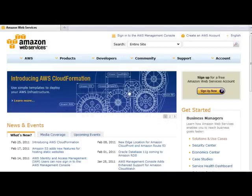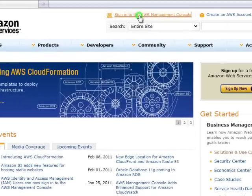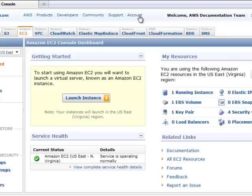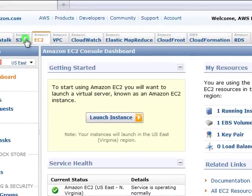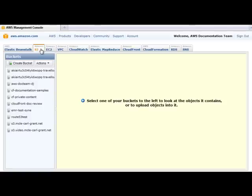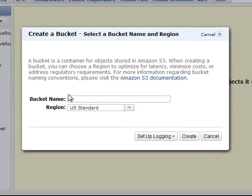All of these steps are completed in the AWS Management Console. In the console, click the Amazon S3 tab. Click Create Bucket. Give the bucket a unique name. Click Create.